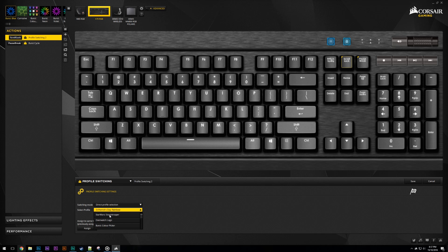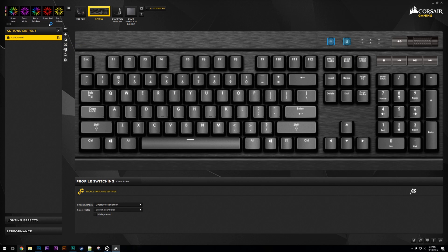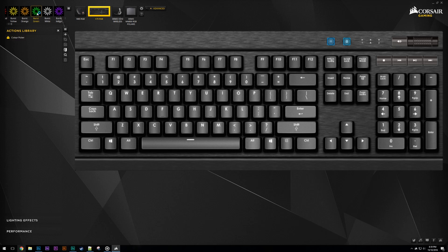As a side note, checking the box underneath is only going to switch the profile while the key is held. To easily duplicate this action to the other profiles in the group, we can add this action to the library. We can then switch to the other profiles and use this button to apply the action to the selected one.